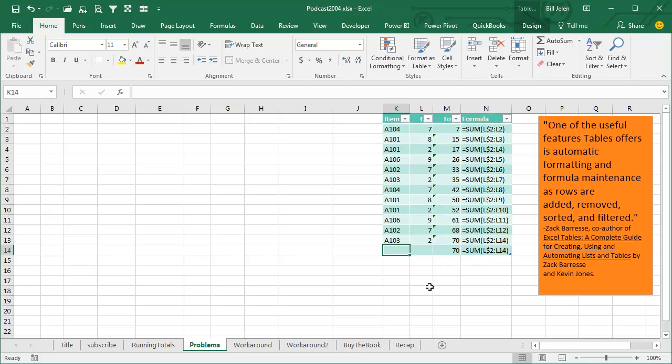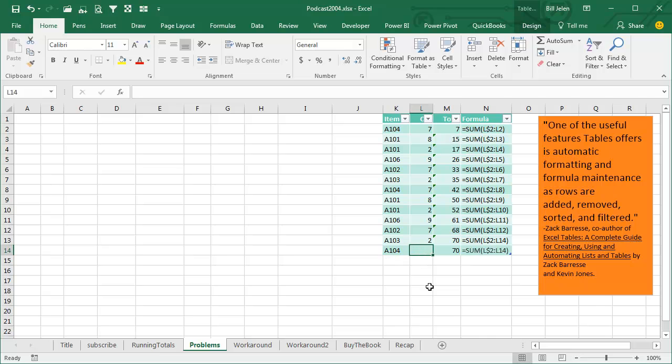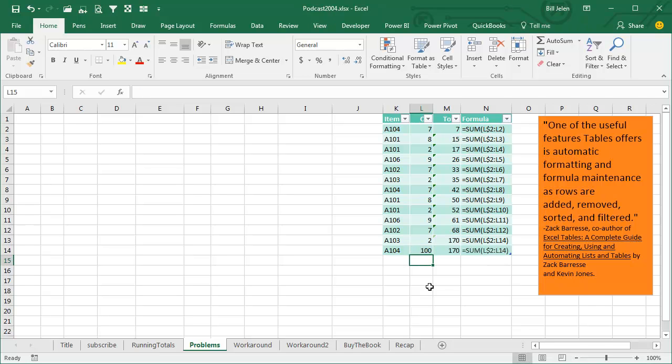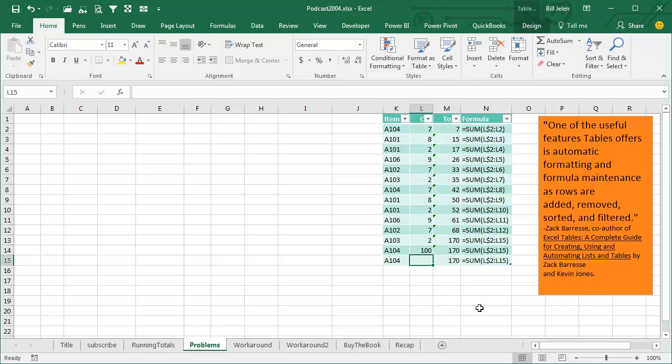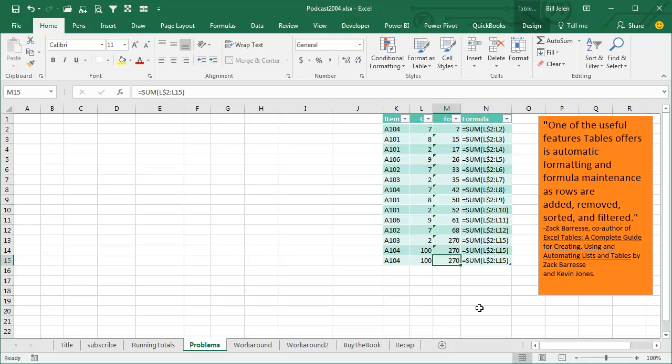And then A104, and I'll put in 100 here. So that 70 should change to 170, and it does, but this 70 shouldn't have changed at all. 68 plus 2 is not 170. I'll do it again, A104, and put another 100 in.